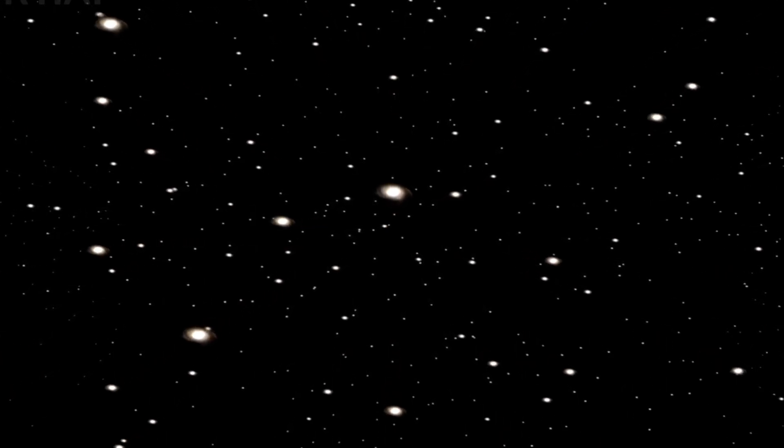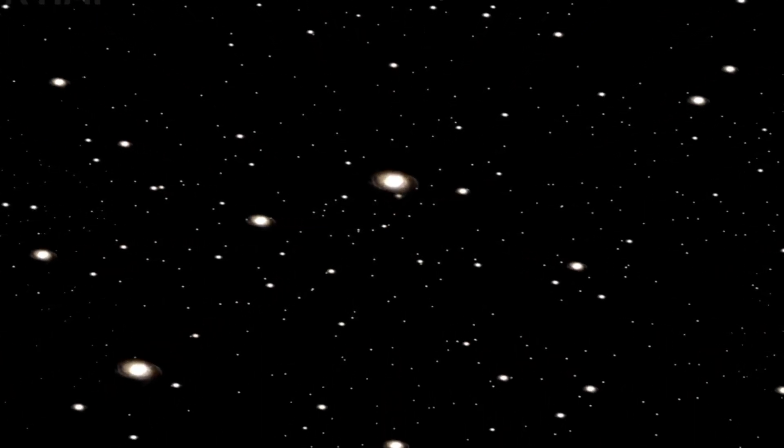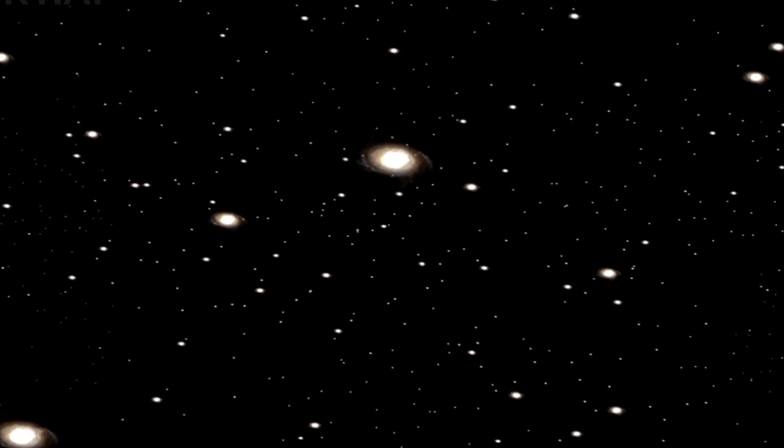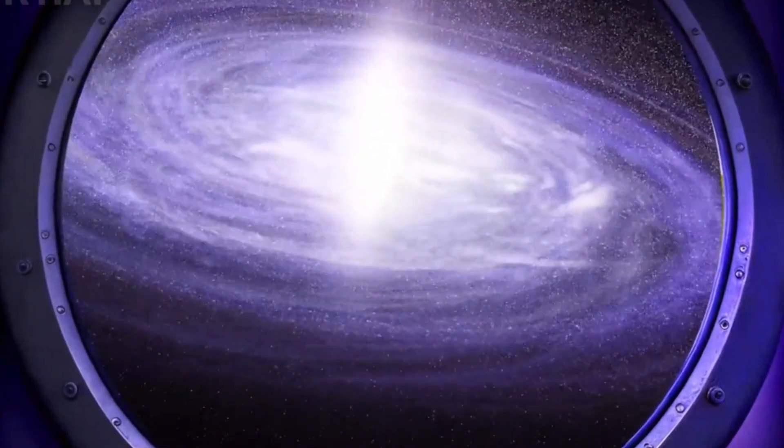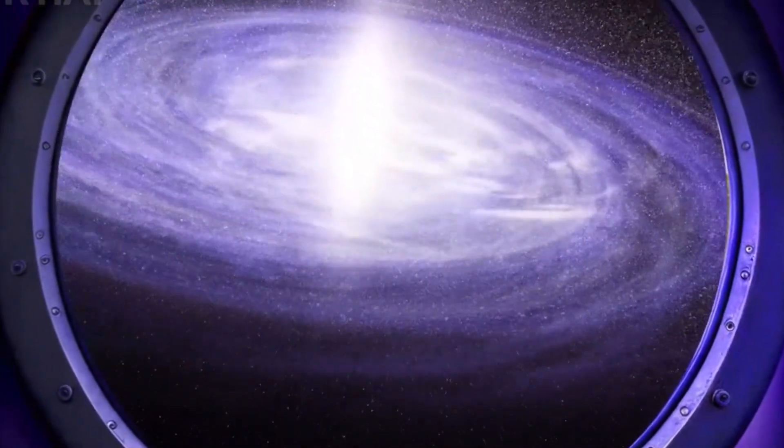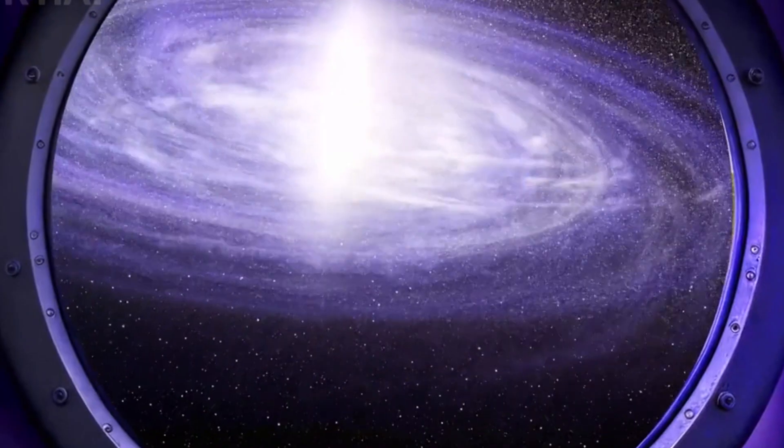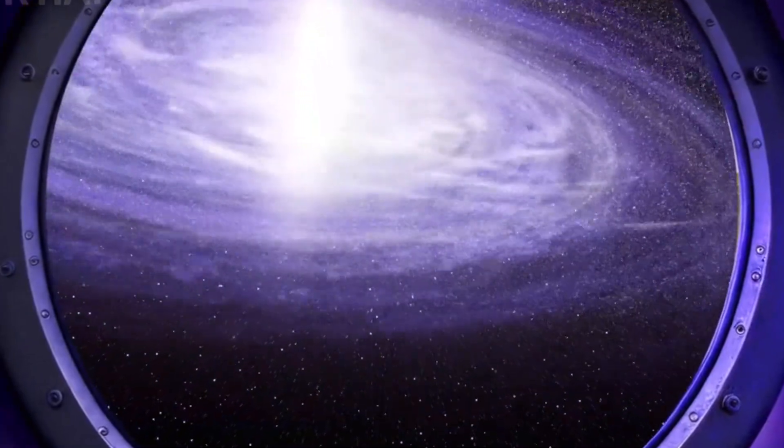As we discussed earlier, 94% of all the galaxies we can see are receding faster than the speed of light. This means that even if we had a spaceship that could travel at the speed of light, we'd never be able to reach them.